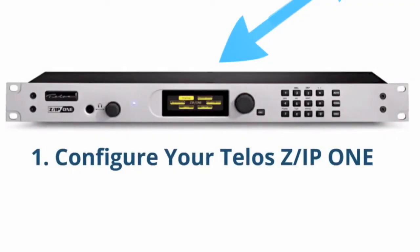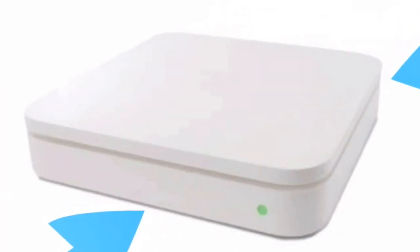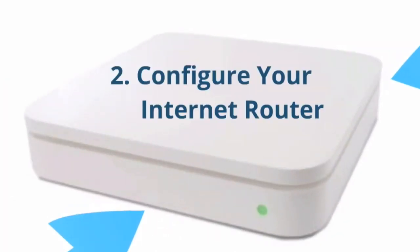Now that you've configured your Telos Zip1 to accept connections from the outside world, let's go to step two. Configure your internet router.